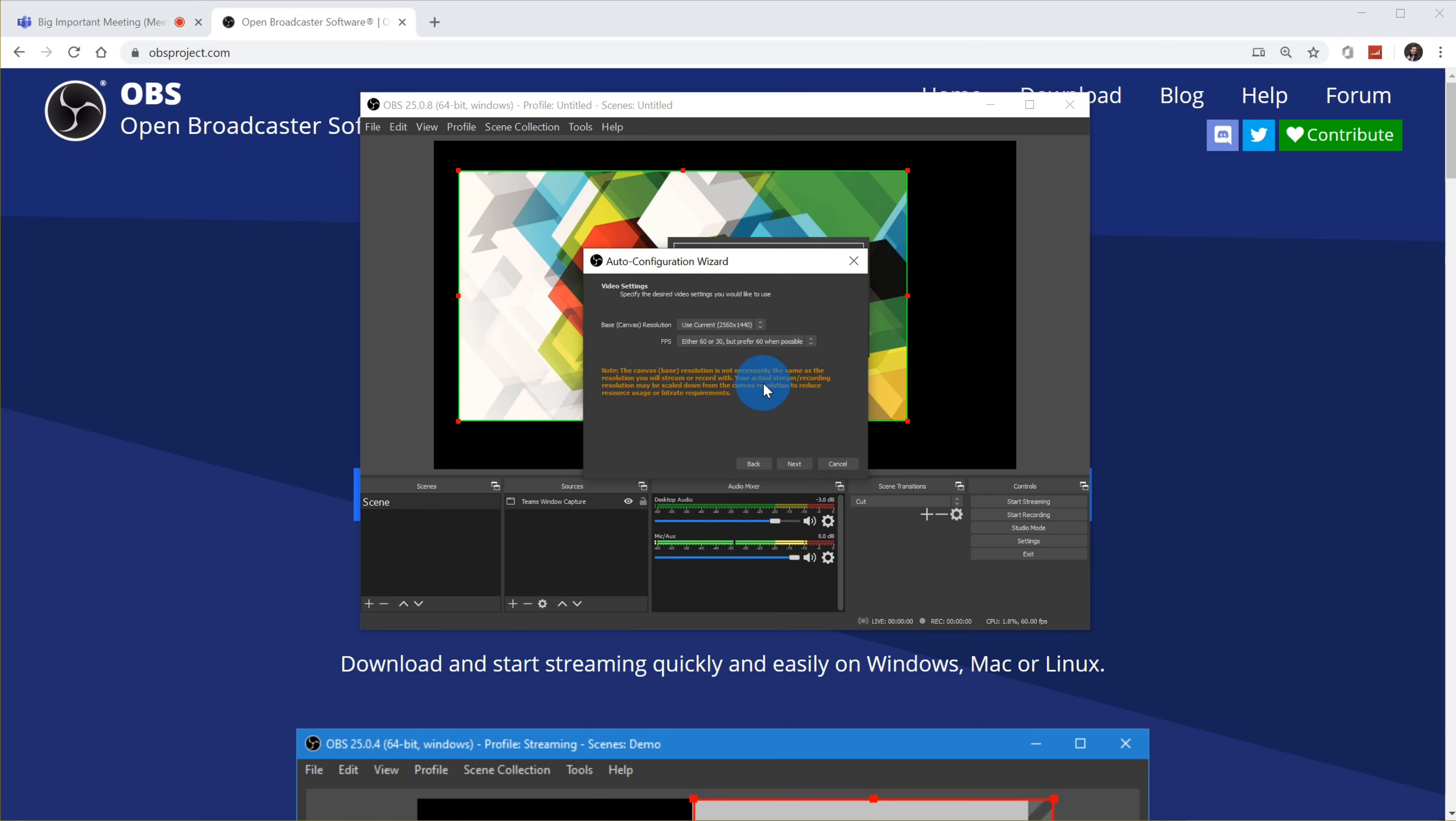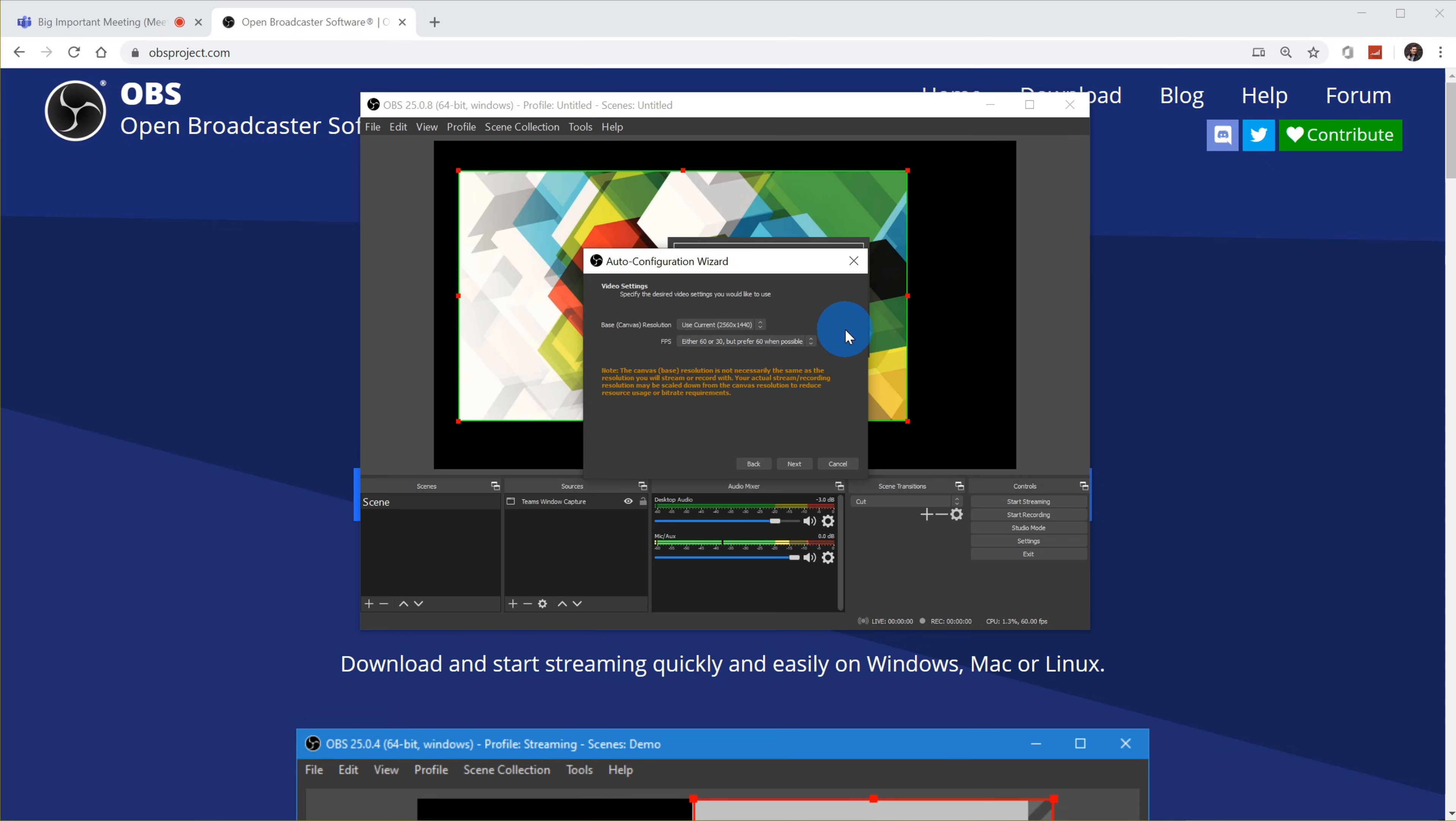And it asks me for my base resolution. I'm going to stick with the standard. And then I could choose my frames per second. I'm just going to go with try to prefer 60 frames per second. But if that doesn't work, it'll fall back to 30. So I want it to look nice and smooth when other people are watching. Let's click on next.